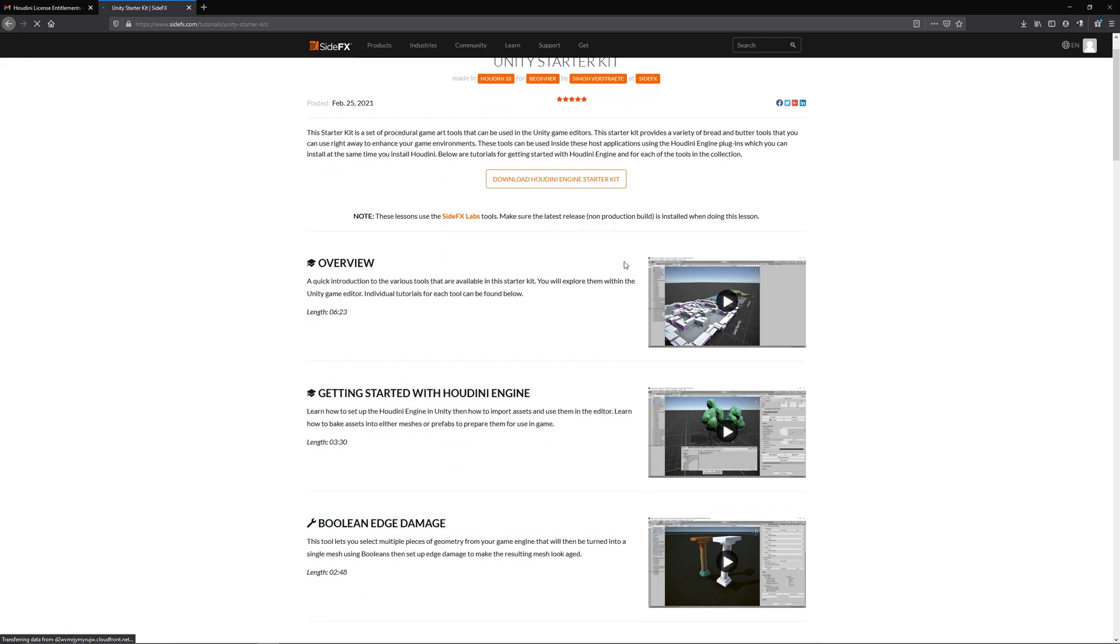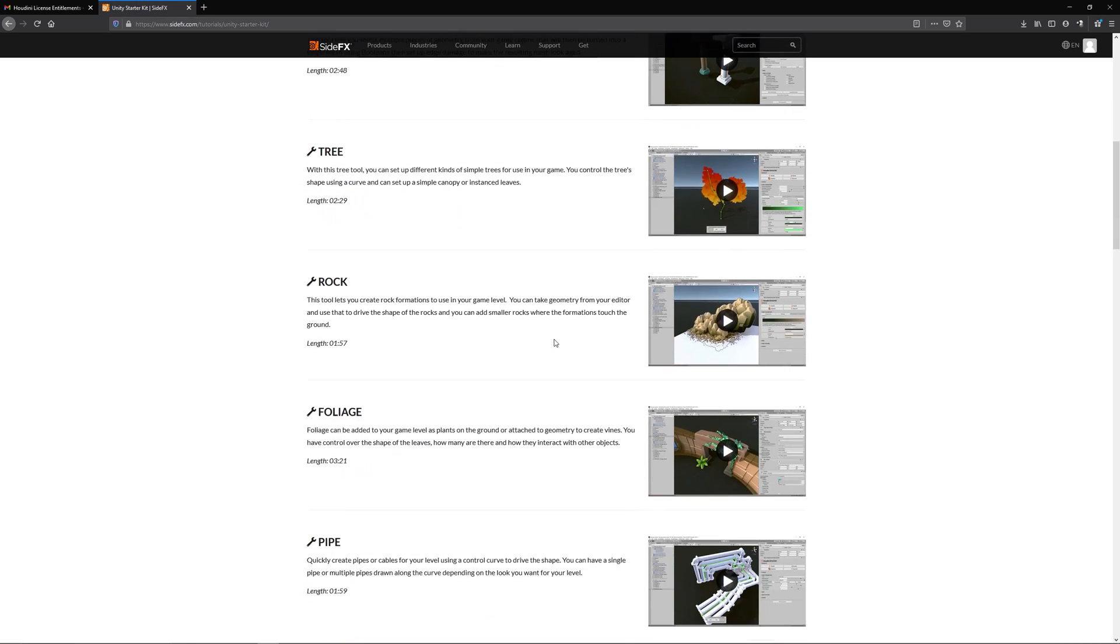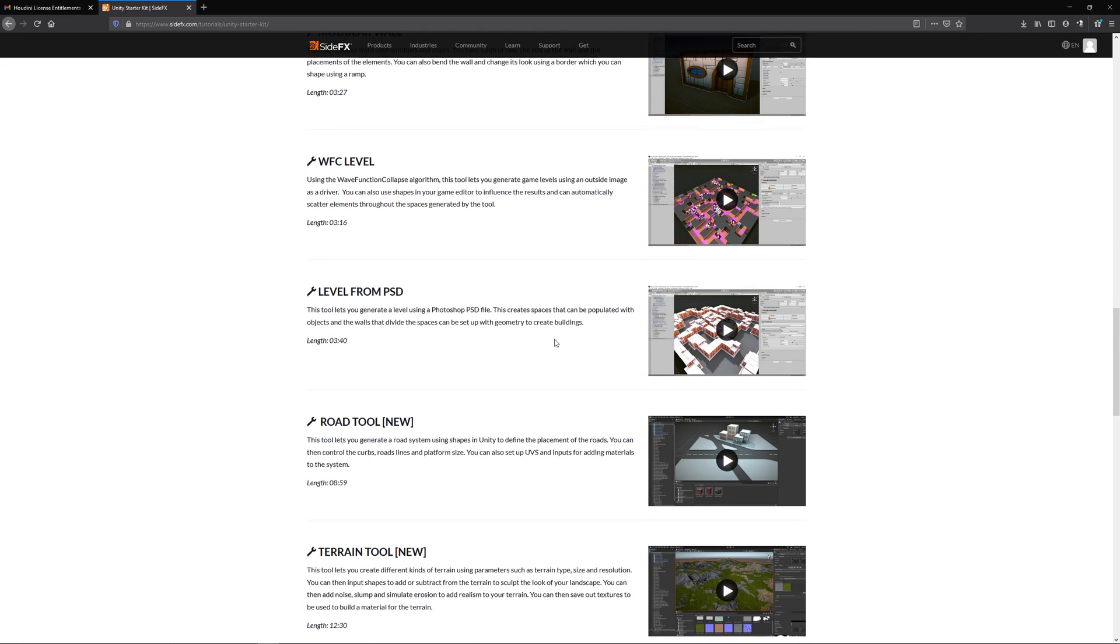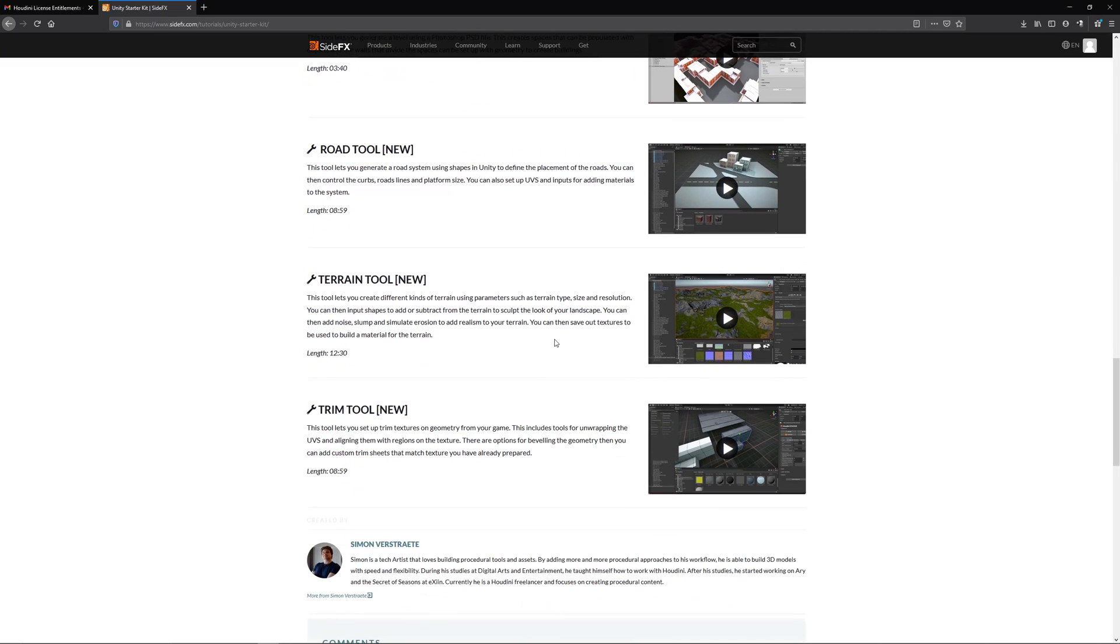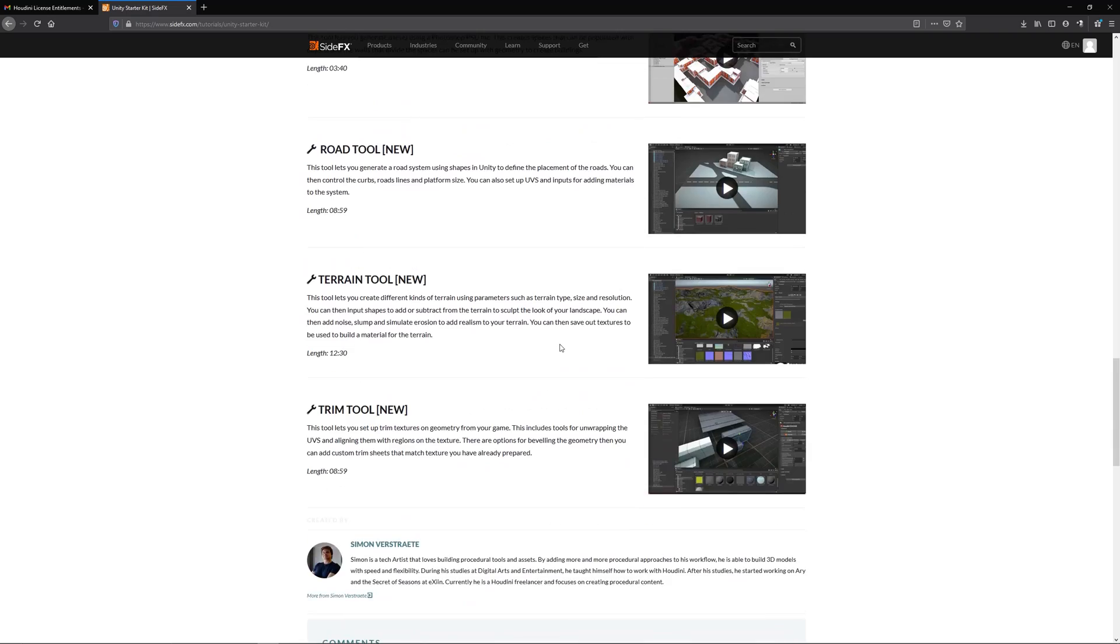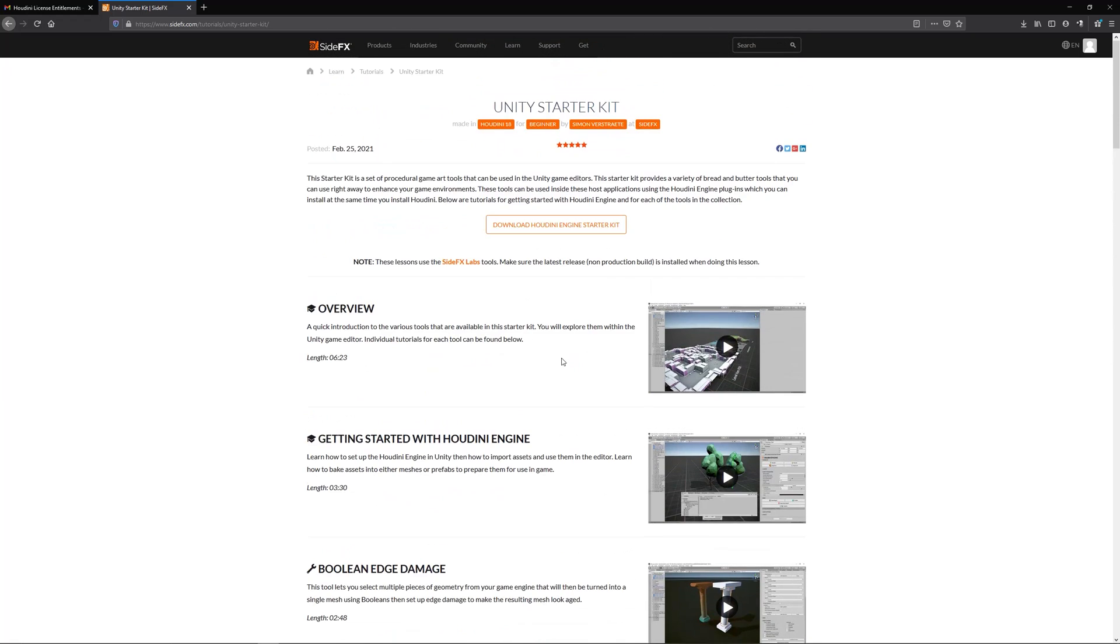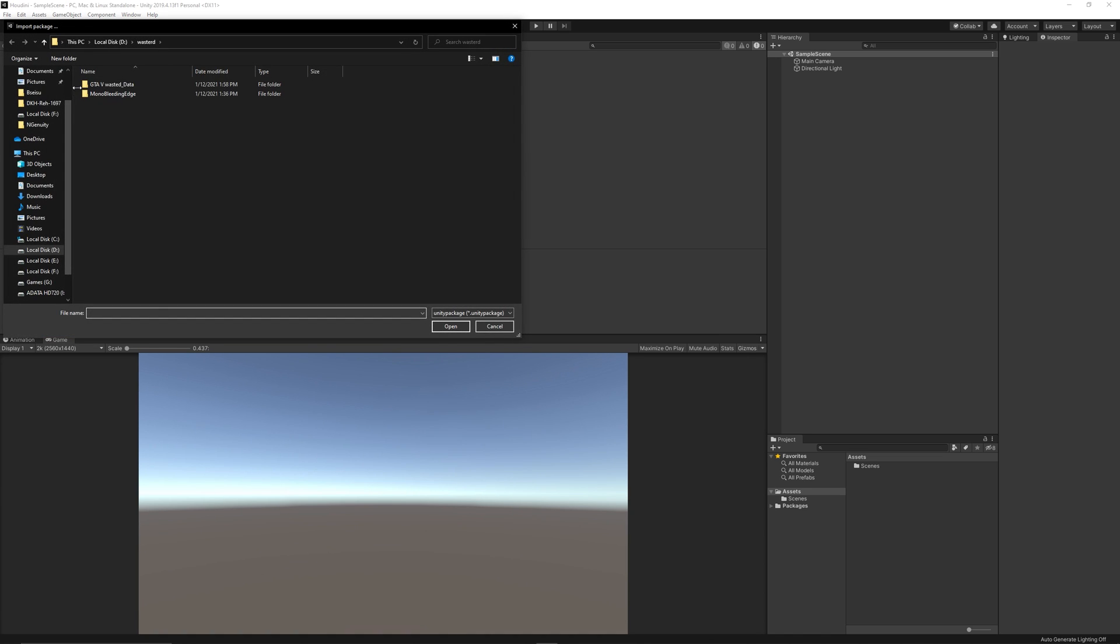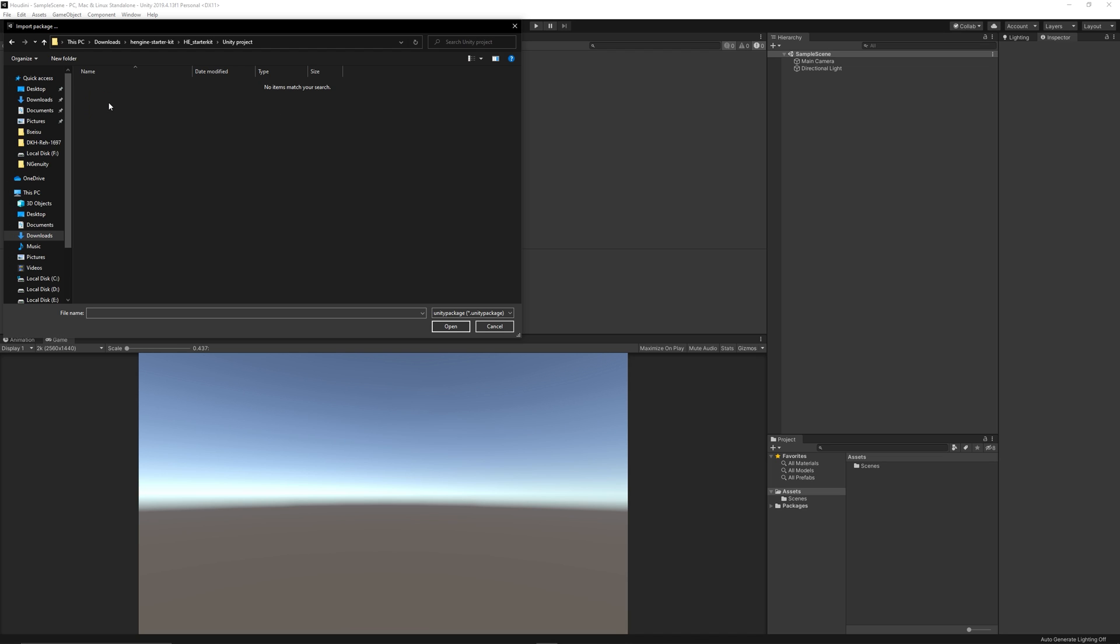Then you can go to the download link for the Unity starter kit which contains a scene with all features that come with the Houdini engine. You can find the link down in the description and I'll do a special video talking about all the features of Houdini engine and this demo scene, the starter kit. Then you can unzip the starter kit and create a new Unity project then import the scene which is provided as a package from that folder.